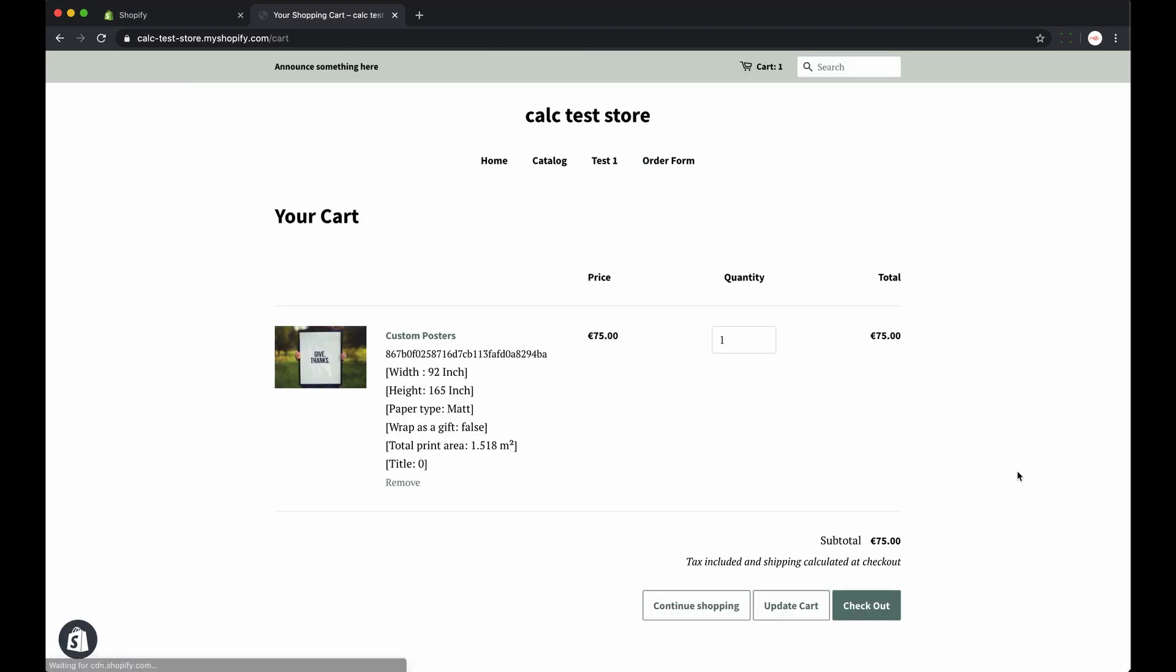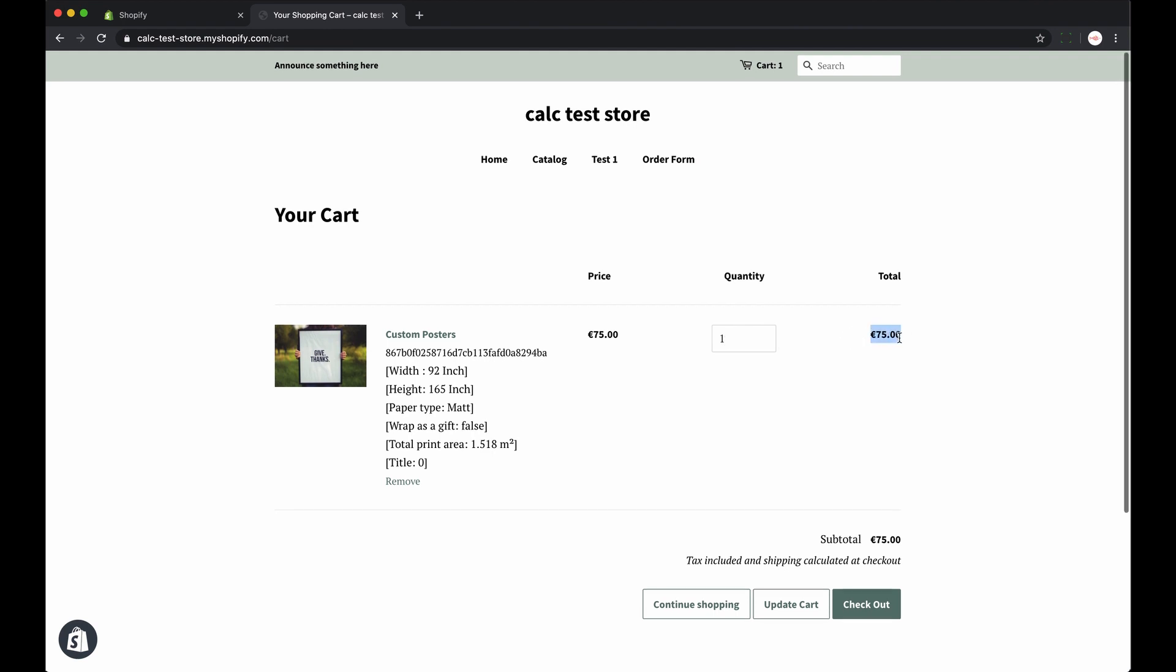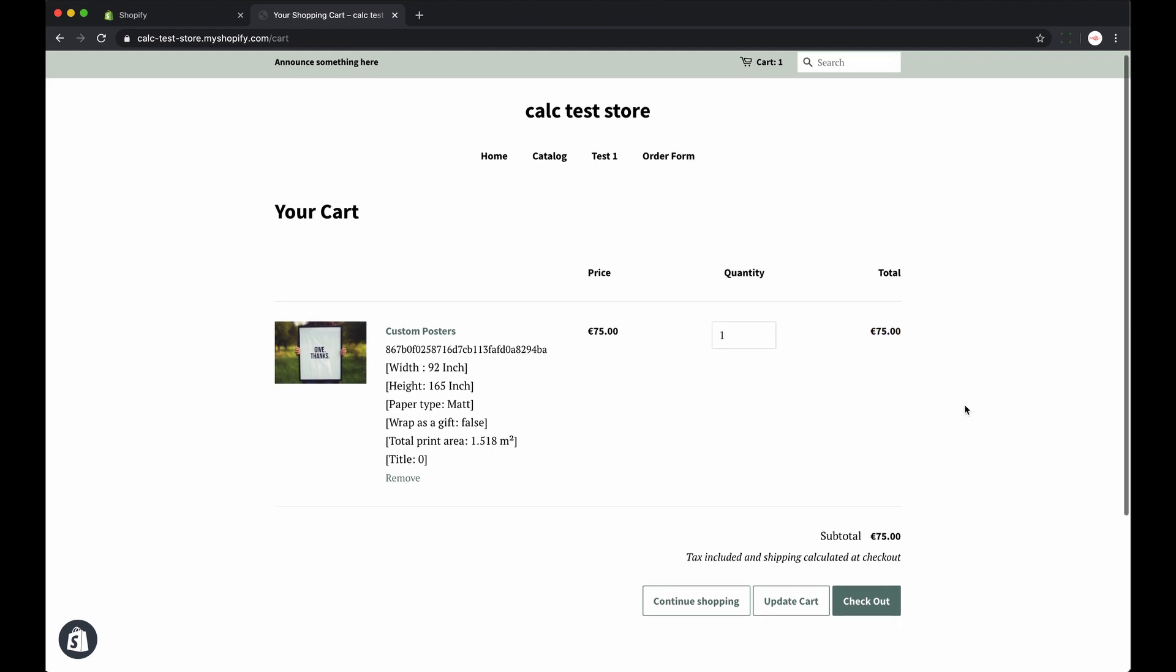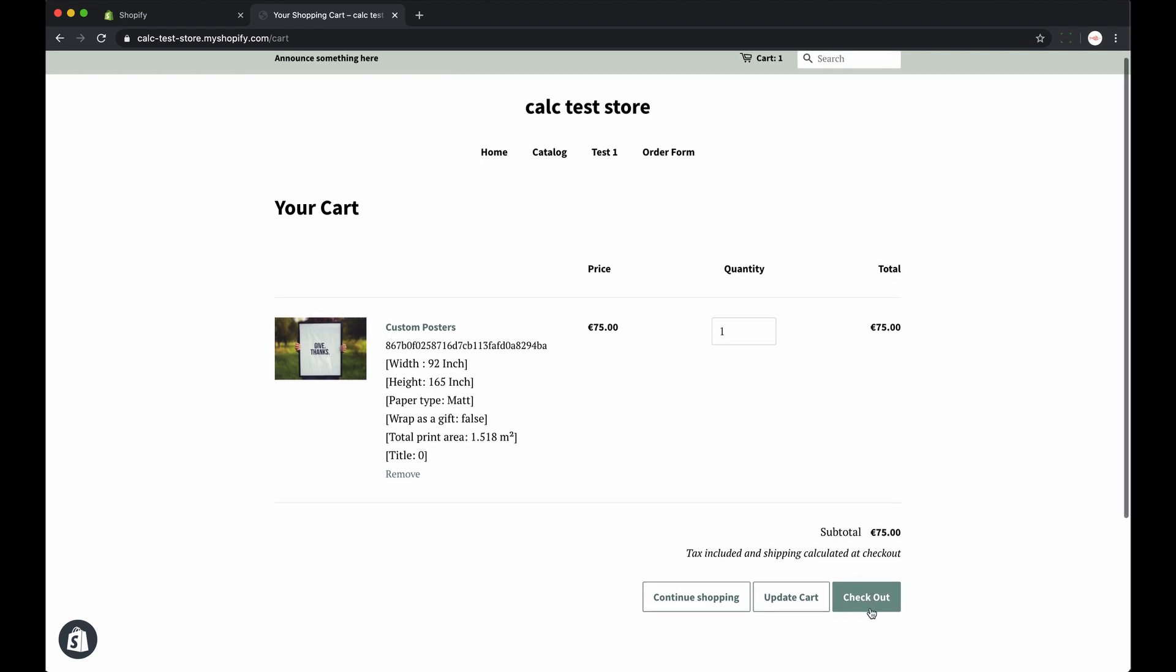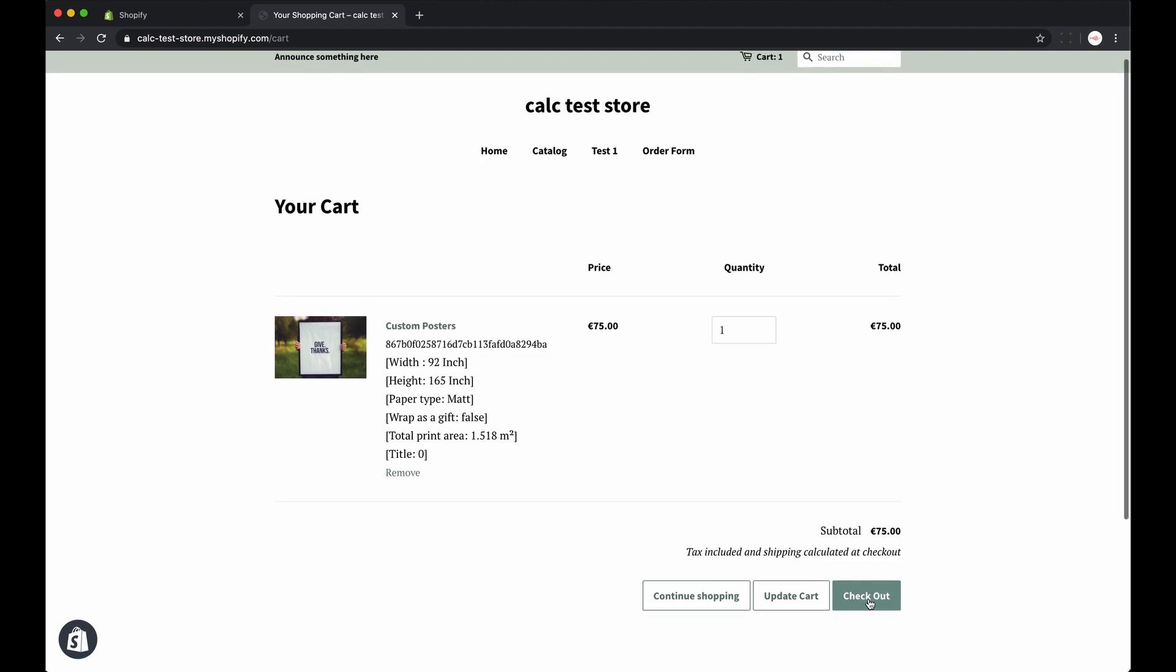Now we see that everything works well and the customer inputs, the assigned variant and the custom price. So what's left is to just check out.